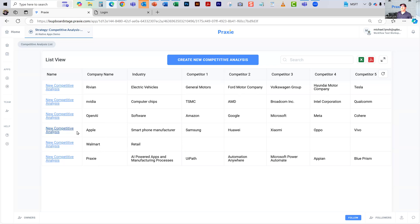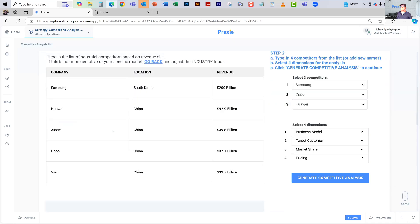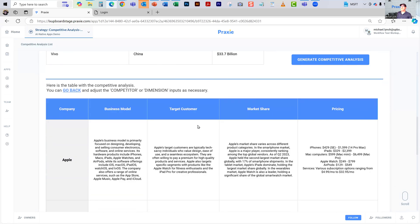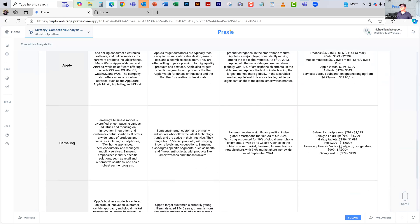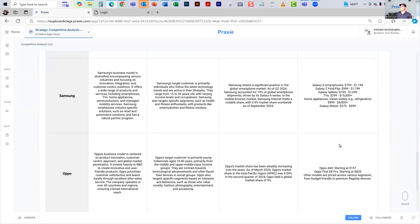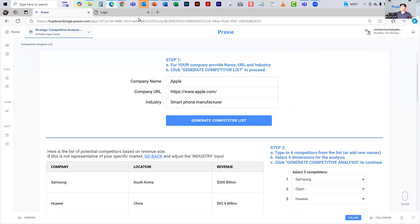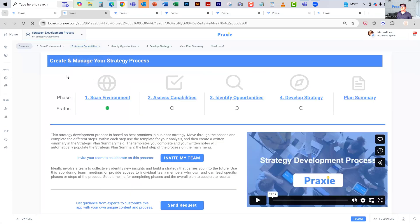Let's look at Apple last. In Apple's case, the competitors are Samsung, Huawei, Xiaomi, Oppo, and Vivo. You can see the differences in business model, target customer, market share, and pricing. It actually did a very good job of breaking down the pricing because it was available. This is a fairly simplistic version of that application, but it's also worth thinking about this as part of an overall strategic and innovation layer process.